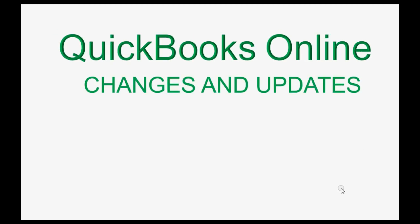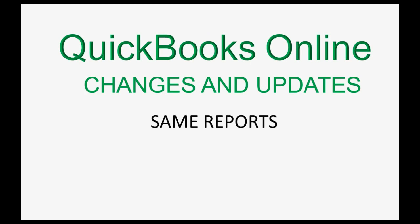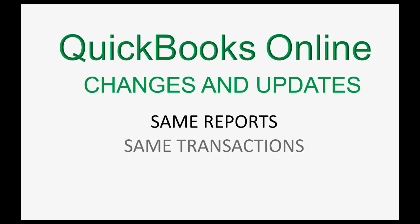QuickBooks Online never changes in a fundamental way. In other words, they are the exact same reports regardless and the names of the reports are the same. You will record the very same transactions in the same windows and those windows are also the same.